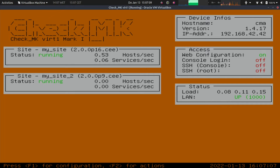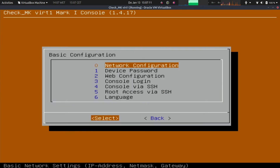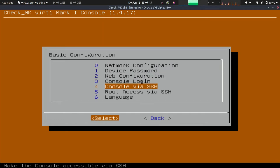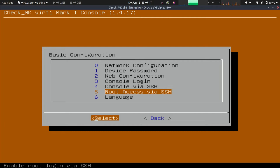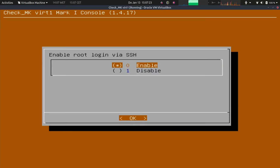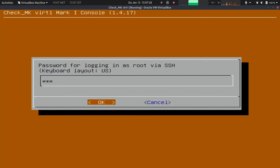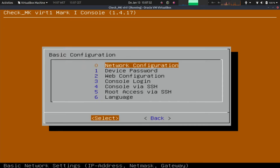We enter the configuration menu with F1. Here we have the option to gain root access — number five. Don't mix it up with console access; we'll come to that later. We choose 'Enable root access' and in the next step we are asked for a password. That's it — no reboot required. That's good.